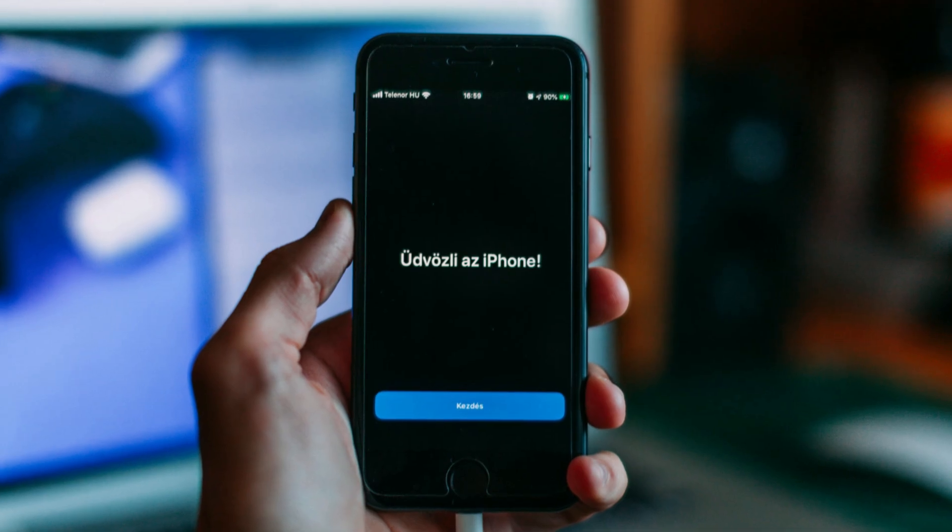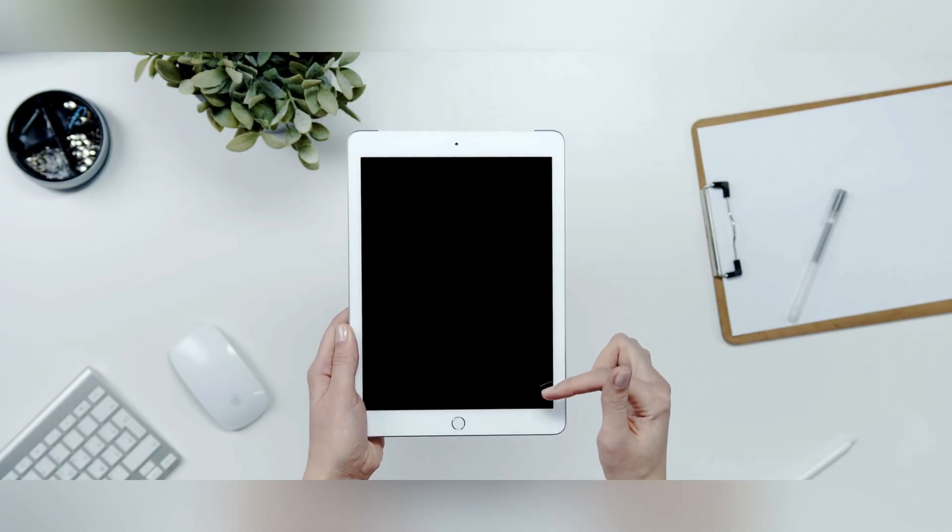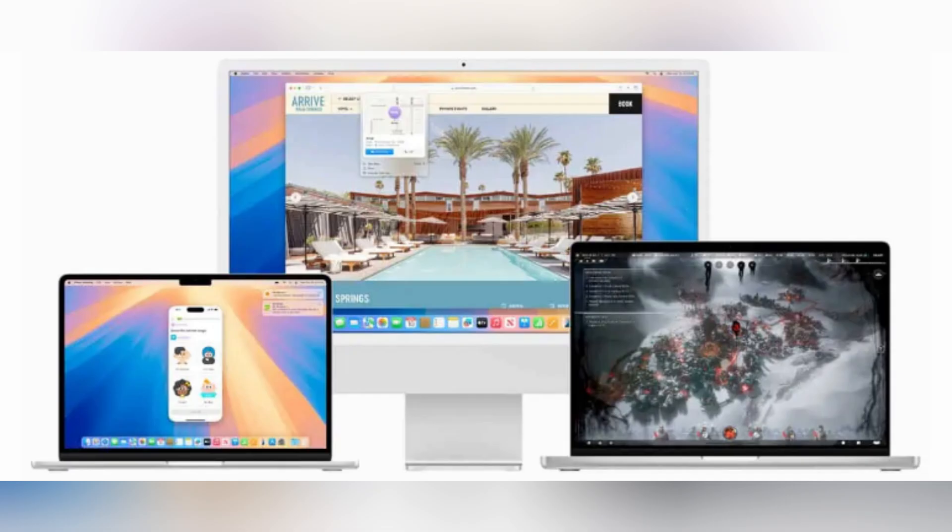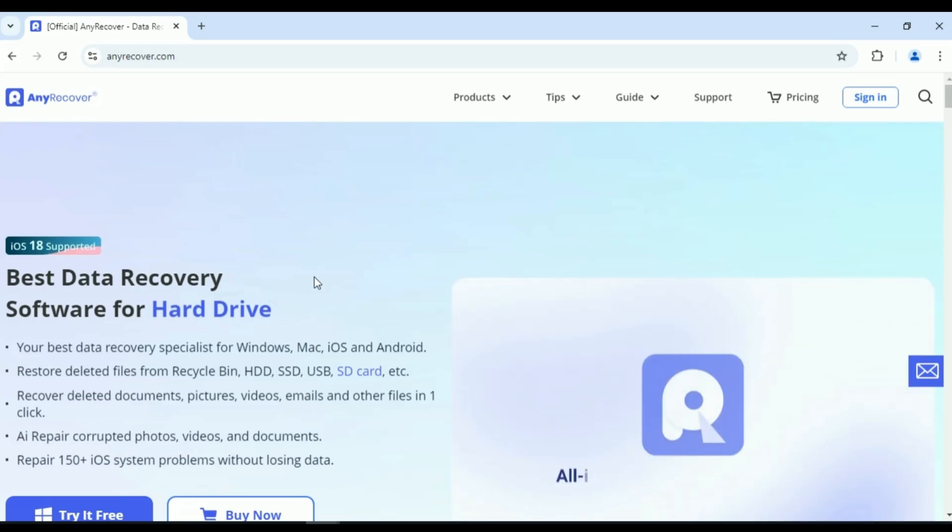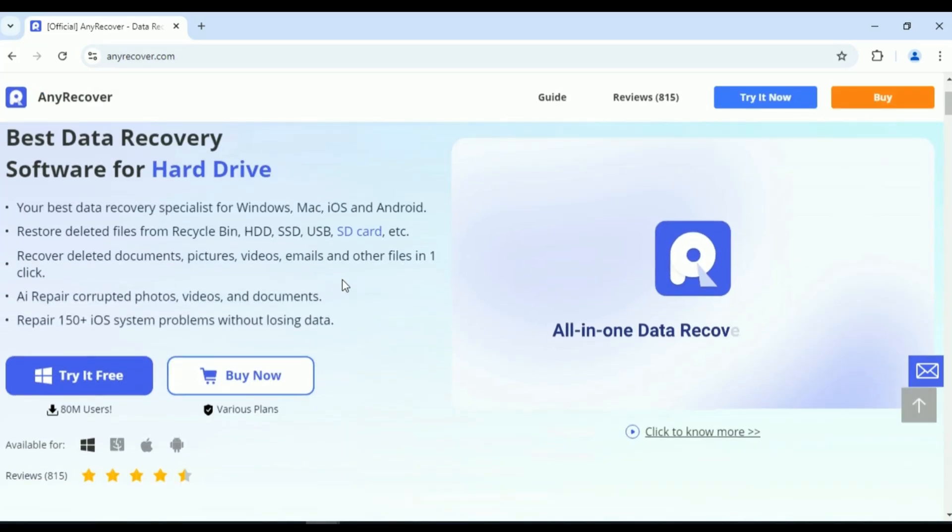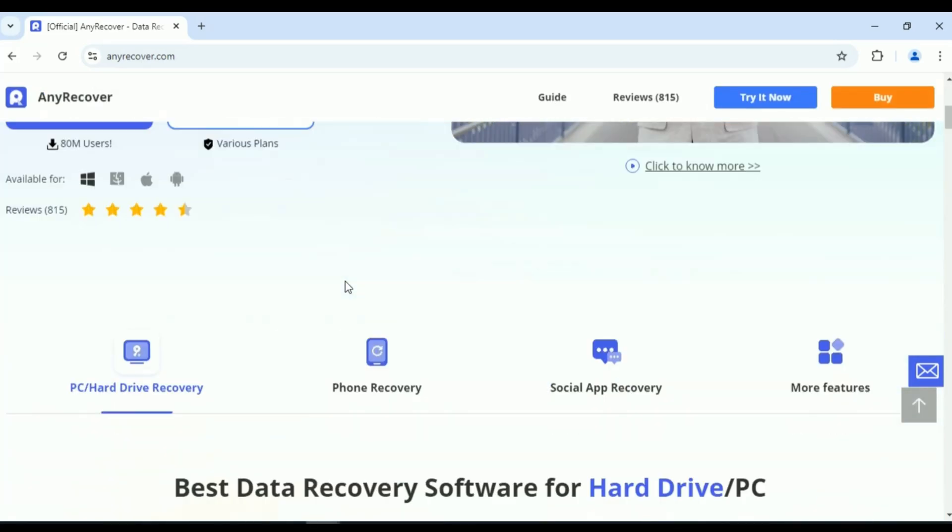Today, I'm going to show you an incredible solution for recovering lost data, whether it's on your iPhone, iPad, or even Mac. Introducing AnyRecover, the ultimate data recovery software for iOS and macOS.